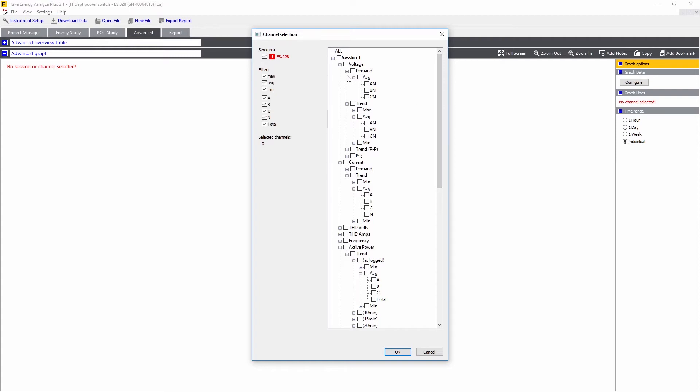These can either be logged values or the demand, depending on which one you want to see. We also have the average, min, and max available.